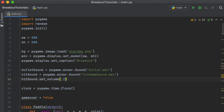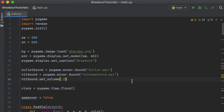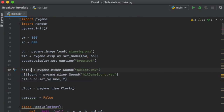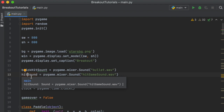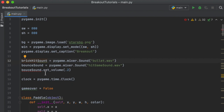Now all we have to do is decide when we want to play certain sounds. We can rename `bullet_sound` to `brick_hit_sound` since we're using it whenever the ball hits a brick. The other one we'll call `bounce_sound`. We'll call bounce whenever the ball bounces off the side or off the paddle, and we'll call `brick_hit_sound` whenever a brick breaks.